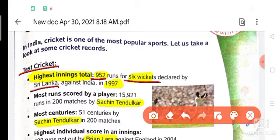Second one is most runs scored by a player. Which player scored the maximum runs? That is Sachin Tendulkar. Sachin Tendulkar scored 15,921 runs in 200 matches.